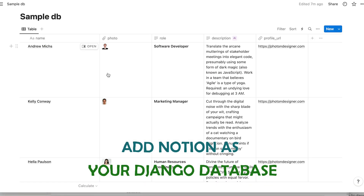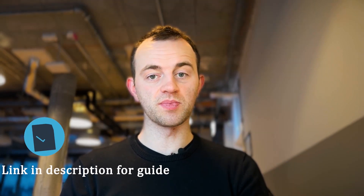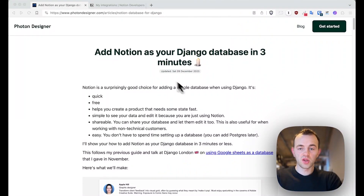Hi, Tom here. Welcome back to the channel. In this video I'm going to show you how to add Notion as your database for your Django app. This is really easy to do and really cool, because by adding Notion you get to edit and view all your data in Notion, meaning you can update the data your Django app is using really easily. You'll be following the guide I wrote — link in the description below. There's also another guide and video about adding Google Sheets as a database to Django. Anyway, let's get into it.